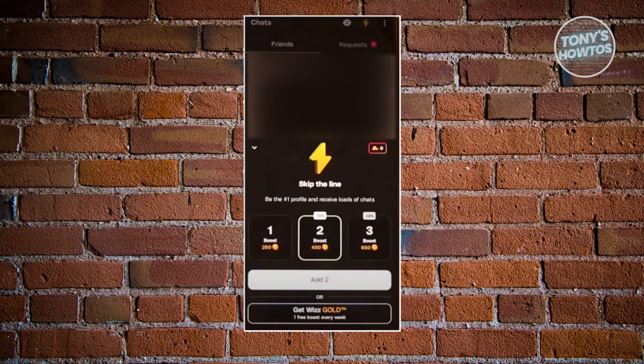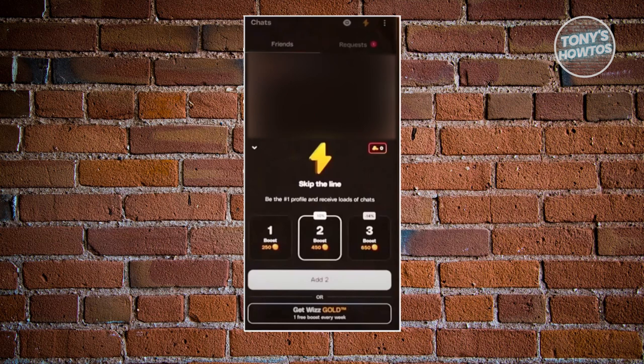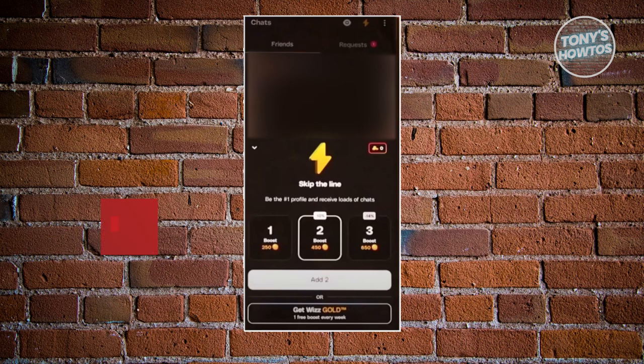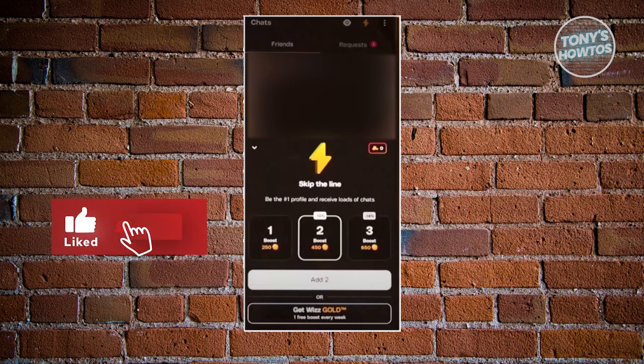You could choose whatever boost that you have here, either boost one, two or three. And you could also get the WizGold here if you want to, which gives you one free boost every week. Then again, this boost requires you to pay a certain amount for you to utilize them.